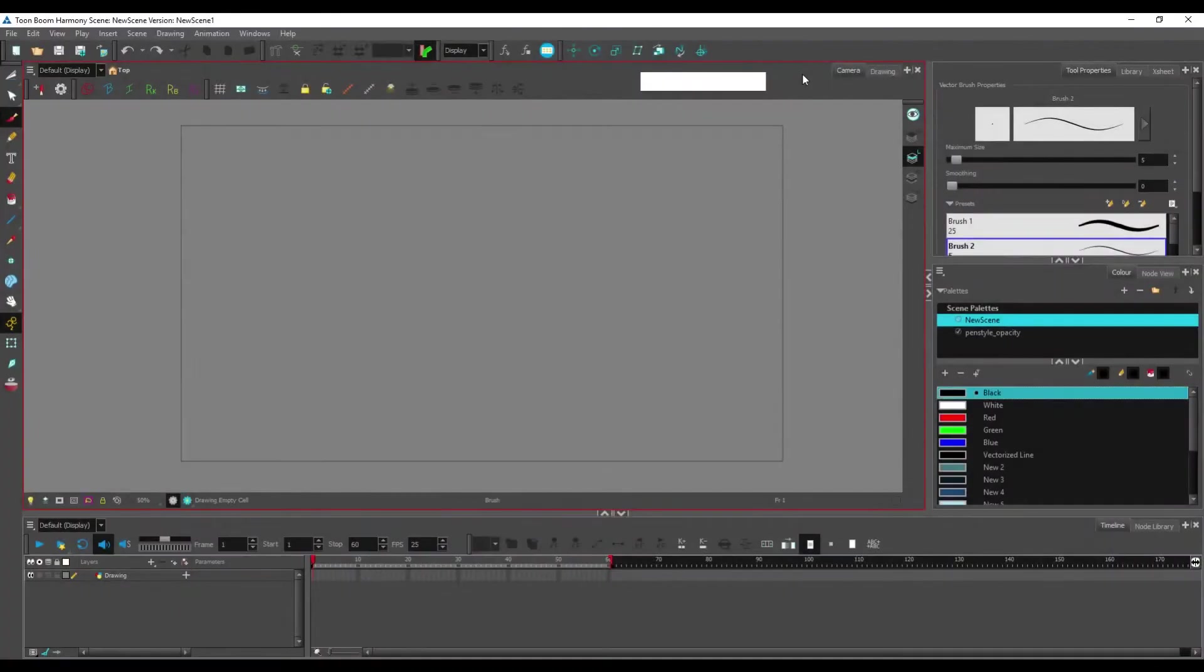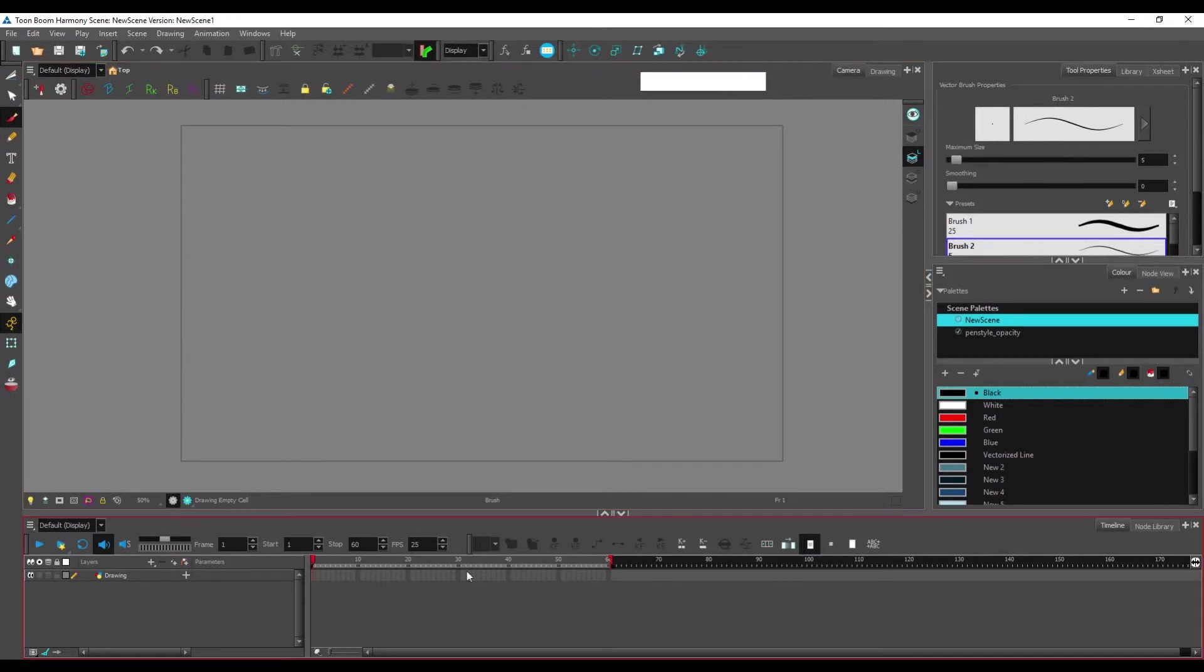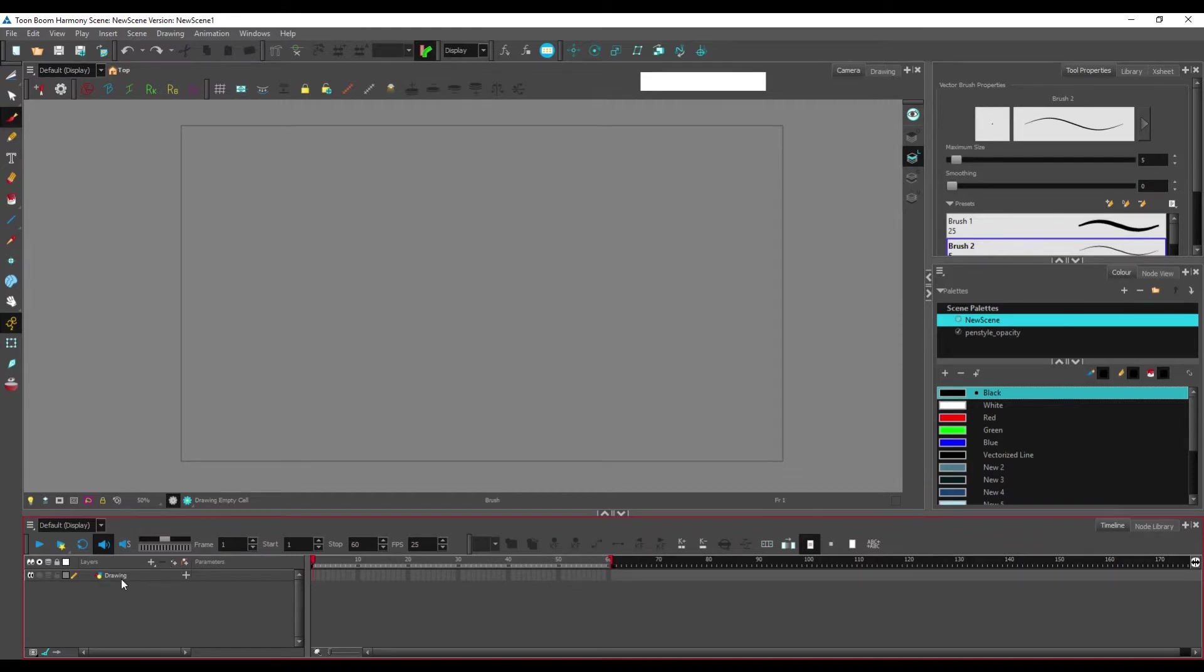First we open a scene and we have our default view and our default layer. The default layer will always be in vectors so we're going to keep this and create a bitmap layer and see the differences between the two.